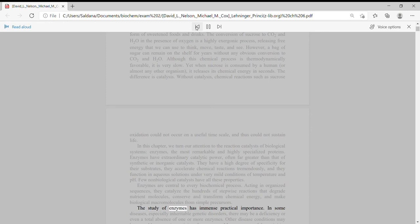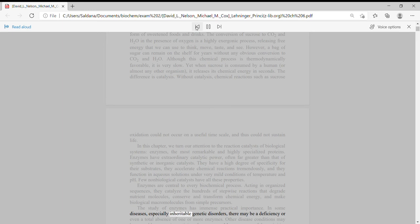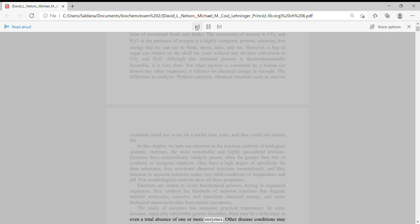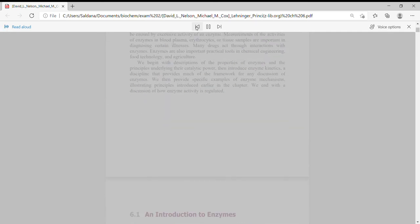The study of enzymes has immense practical importance. In some diseases, especially inheritable genetic disorders, there may be a deficiency or even a total absence of one or more enzymes. Other disease conditions may be caused by excessive activity of an enzyme.